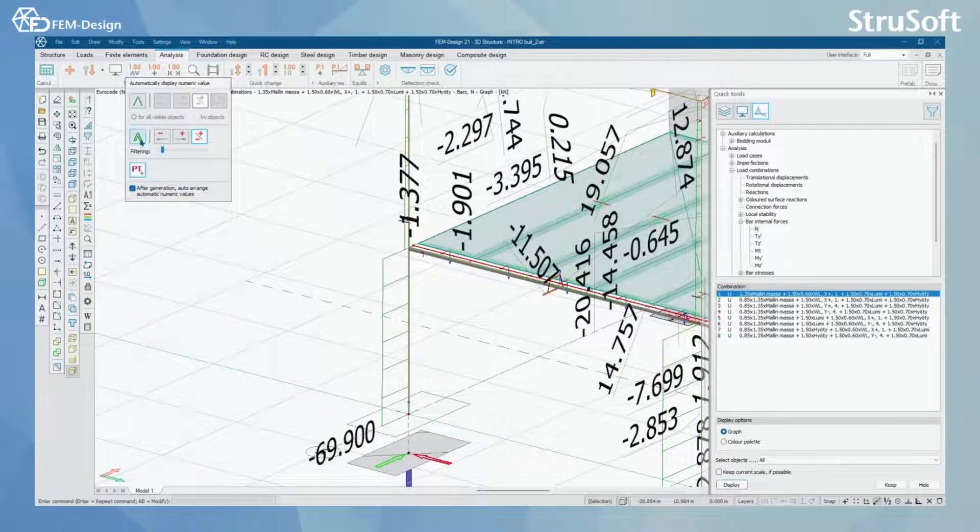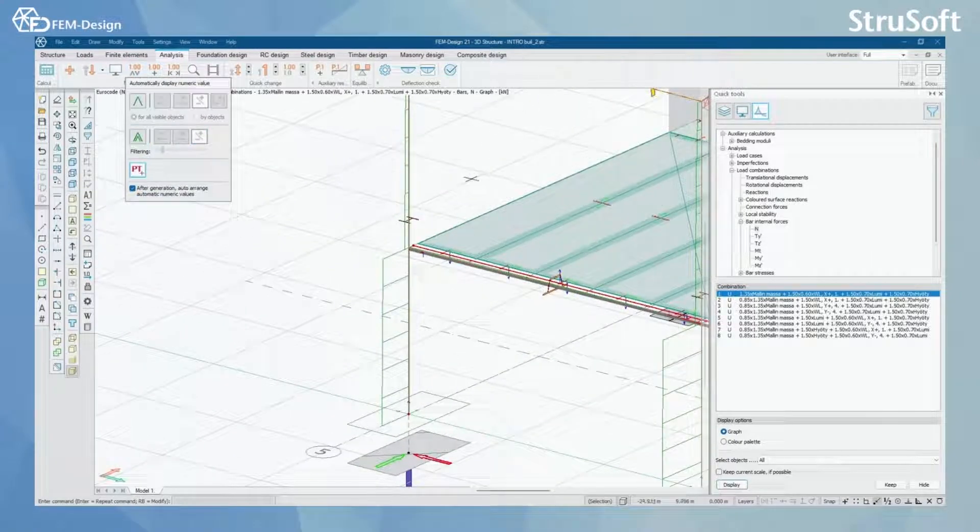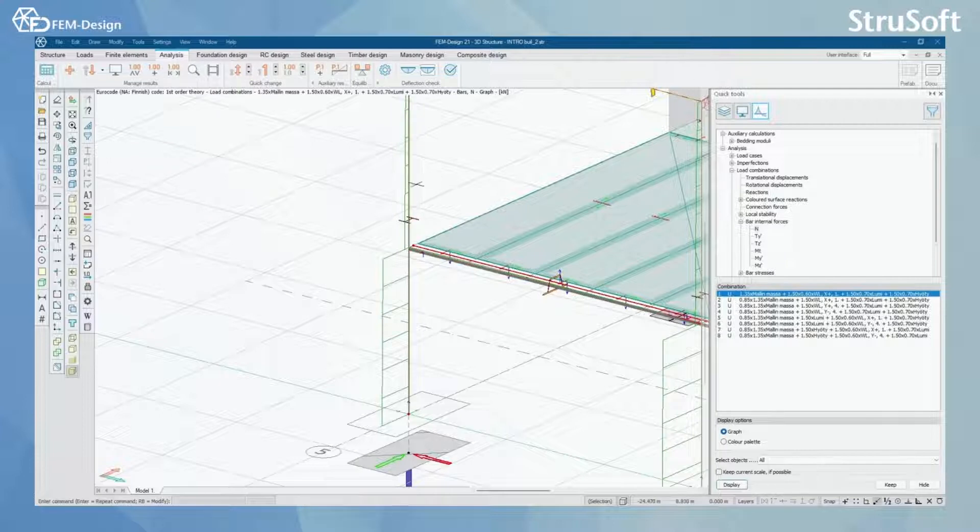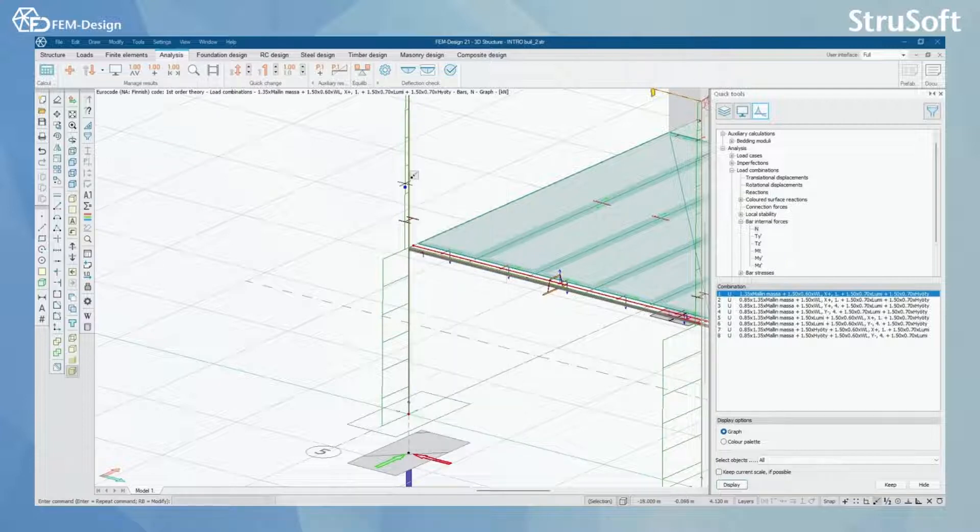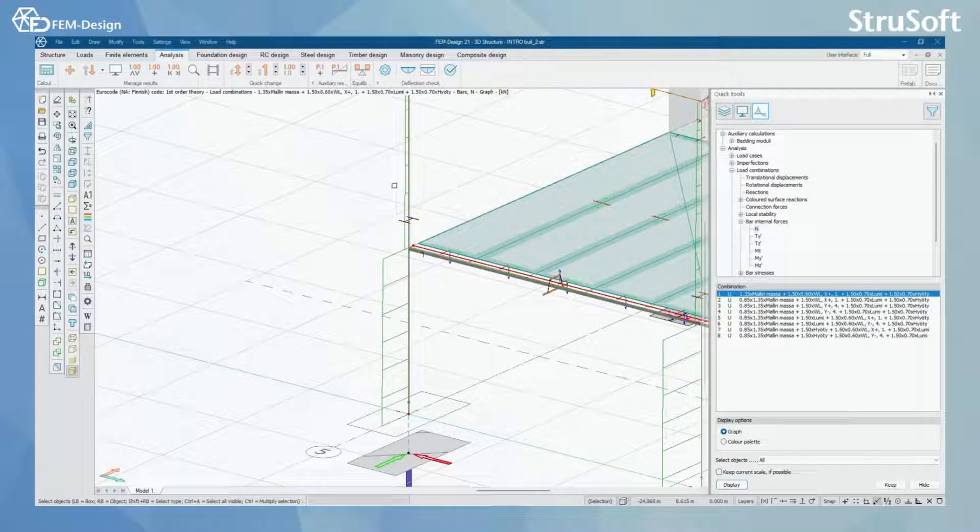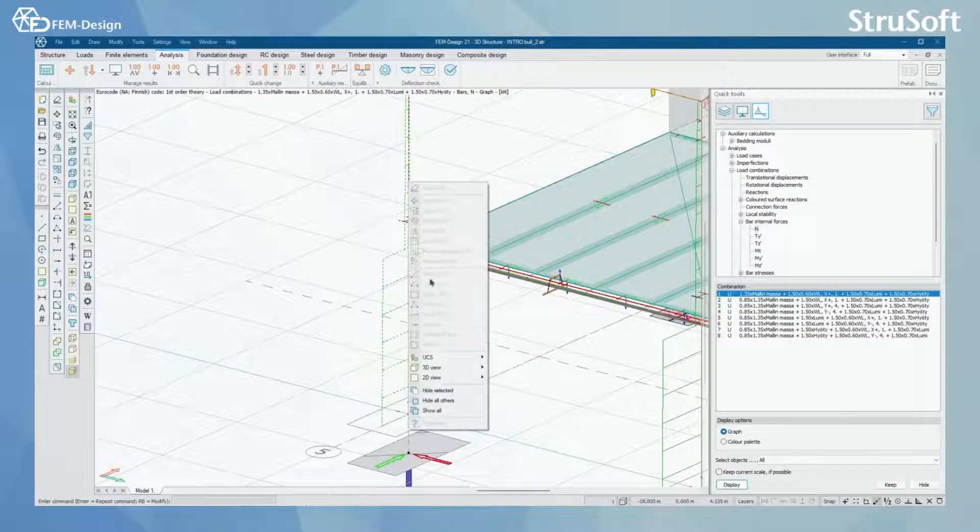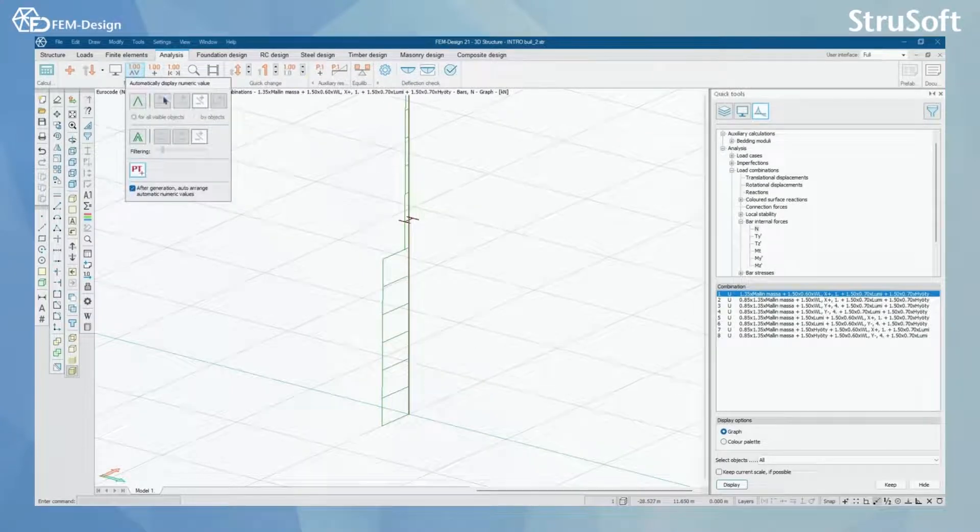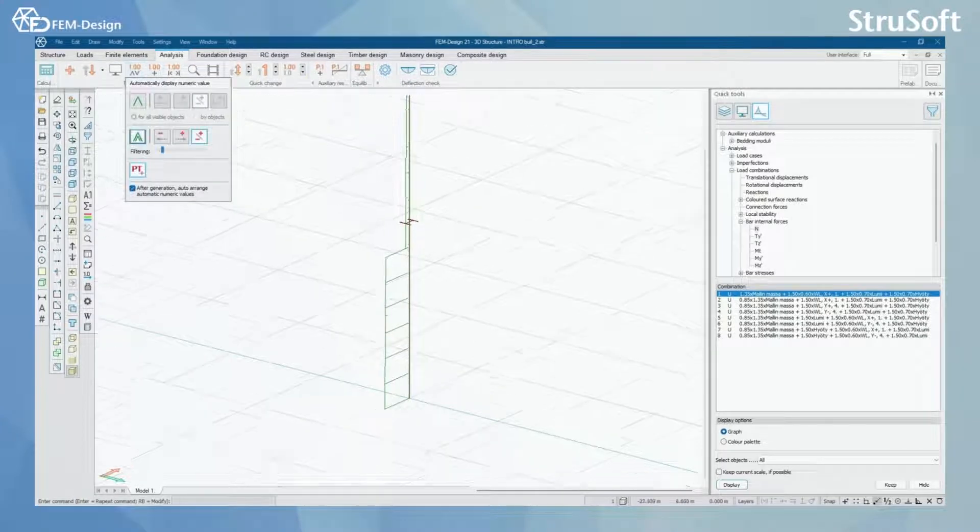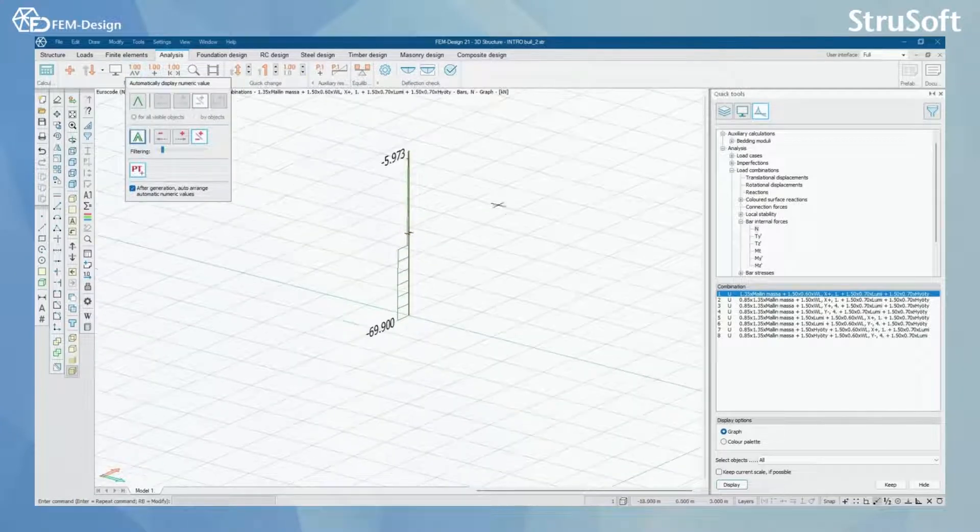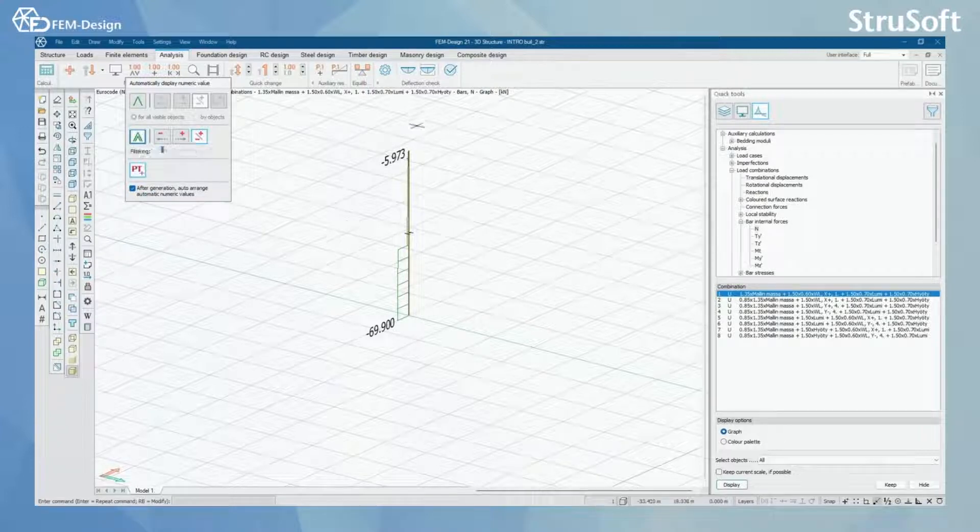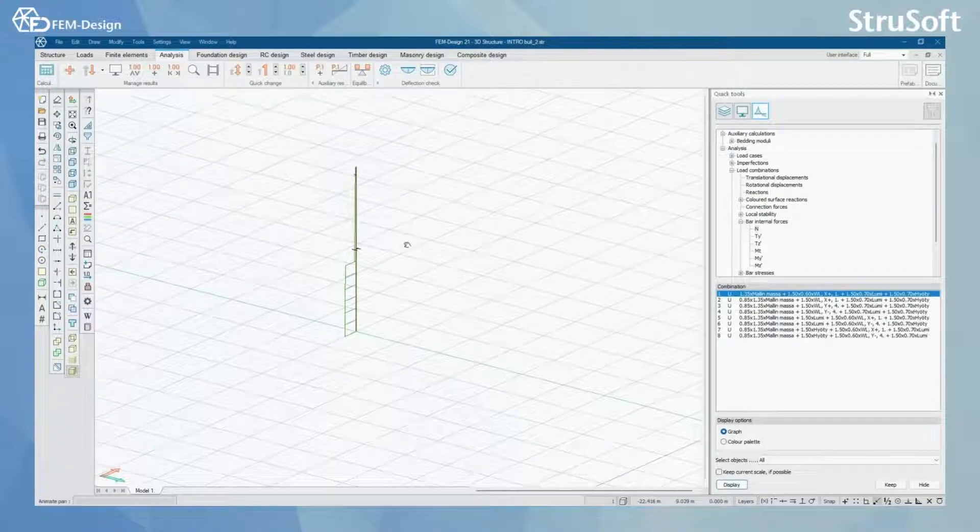Let's select only this bar to be in the view. Like this and let's select this. So here we have automatic local maximum and minimum for this bar element here.